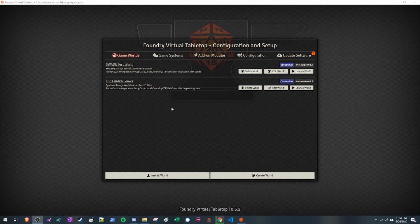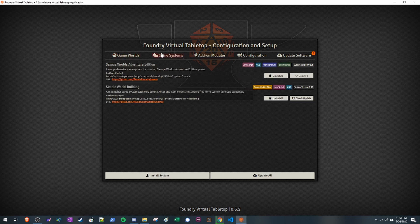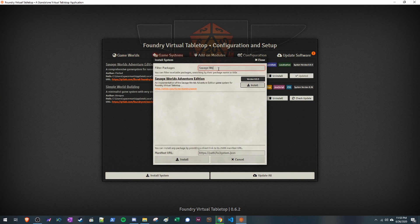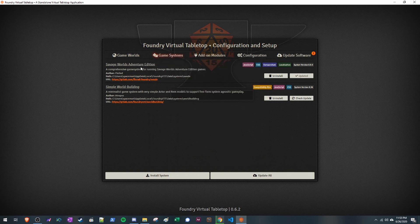The first thing you want to do — after you have Foundry open — is go over to Game Systems, click Install System, and type in Savage Worlds Adventure Edition. It should pop up after a couple of letters. I already have this installed, but you want to click Install and it'll show up here. Every so often, click the Update Check button to make sure it's on the latest version.